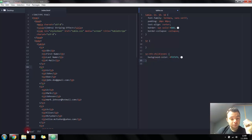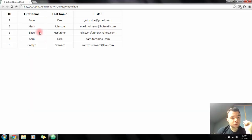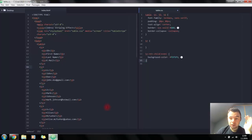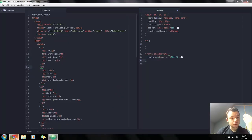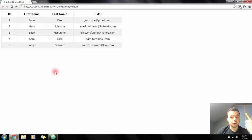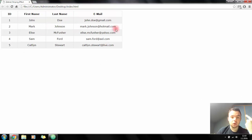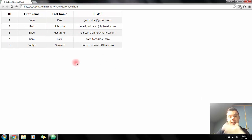If we refresh the page you'll see we just applied the background color effect to every nth child, starting at index one, two, three, four, five, and six. So we have two, four, and six. That's basically it.